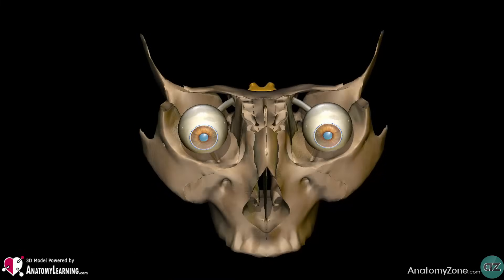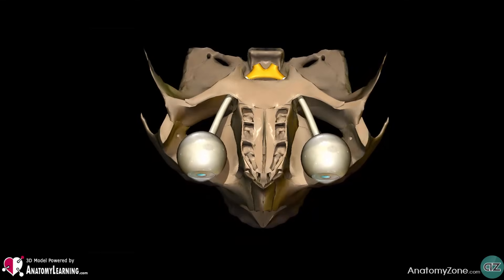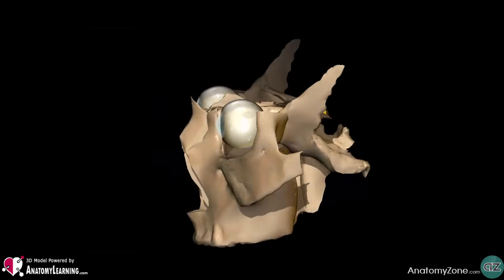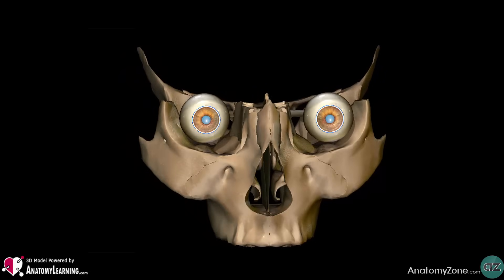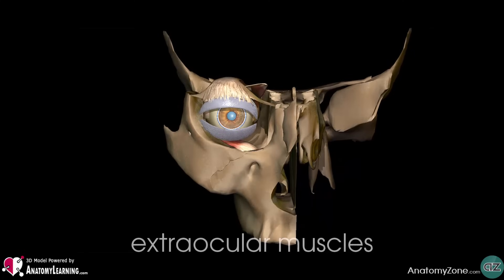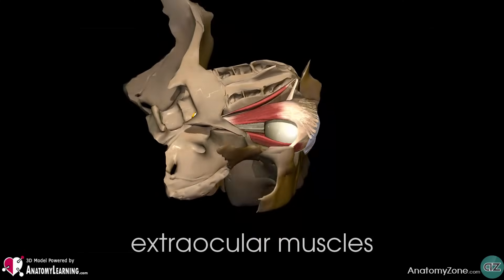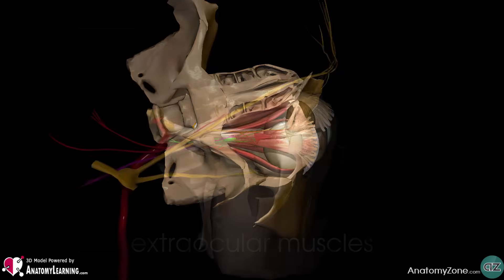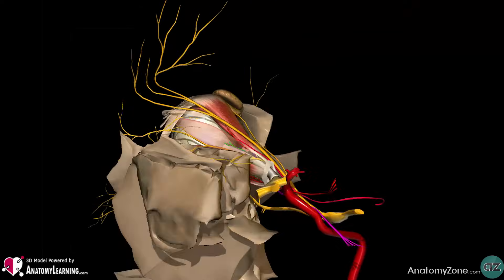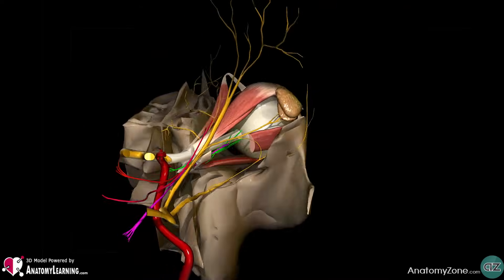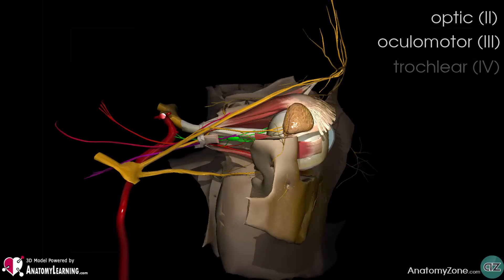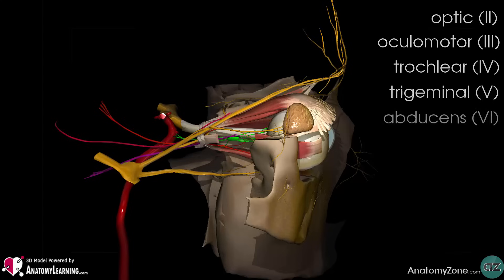Let's take a quick look now at the contents of the bony orbit. The bony orbit contains the eyeballs and their associated structures. These include the extraocular muscles, the eyelids, and several nerves and blood vessels. The extraocular muscles are responsible for the movement of the eyeball and the superior eyelid. We'll take a look at the extraocular muscles in the next tutorial. In terms of the nerves within the bony orbit, there are several cranial nerves which supply the eye and its structures. These include the optic, the oculomotor, the trochlear, the trigeminal, and the abducens nerve.